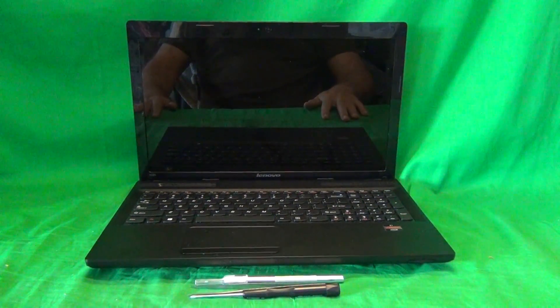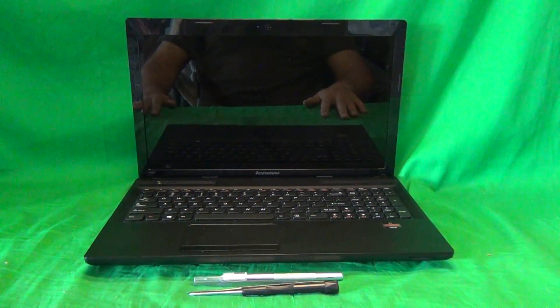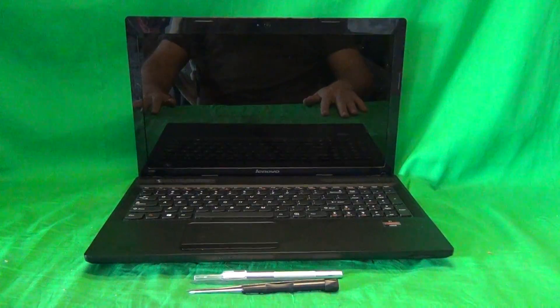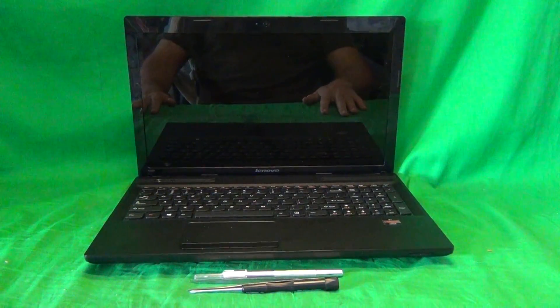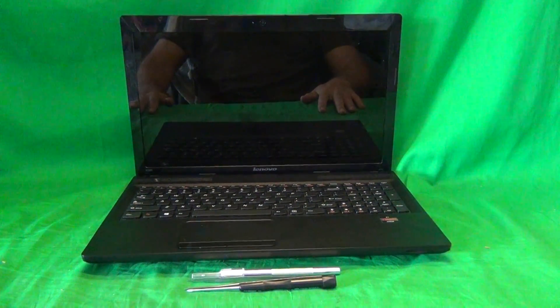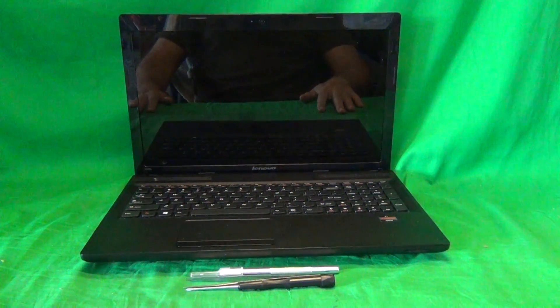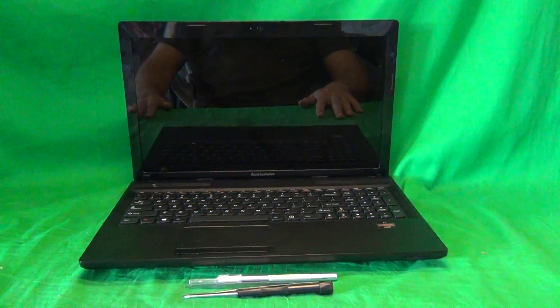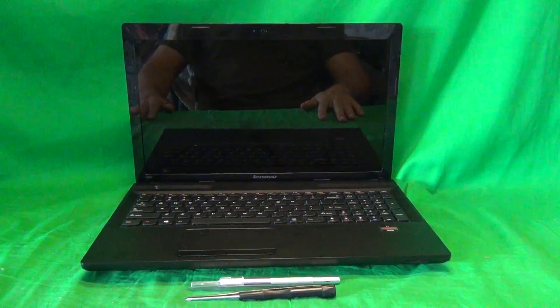Before we do anything with this or most other laptop computers, we need to disconnect all sources of power, and that means removing the battery.